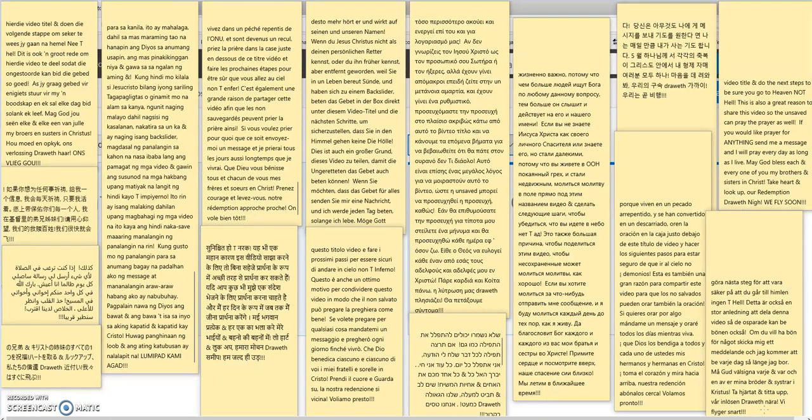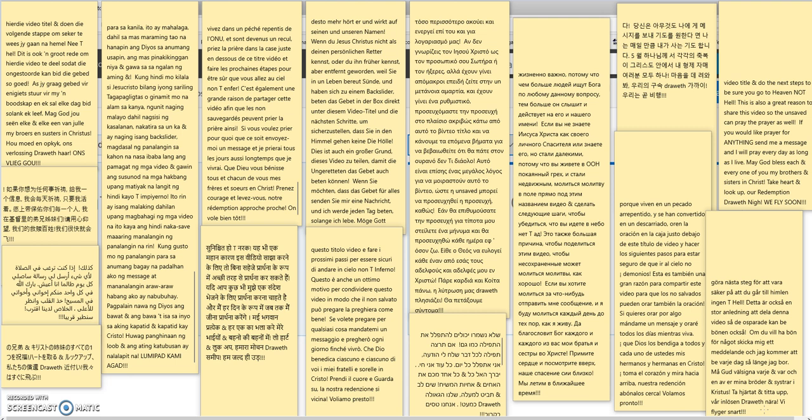If you would like prayer for anything, send me a message and I will pray every day as long as I live. May God bless each and every one of you, my brothers and sisters in Christ. Take heart and look up. Our redemption draweth nigh. We fly soon.